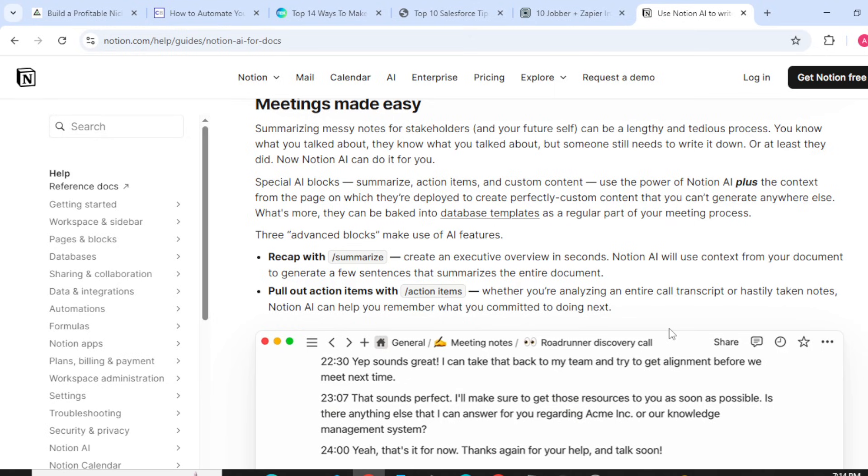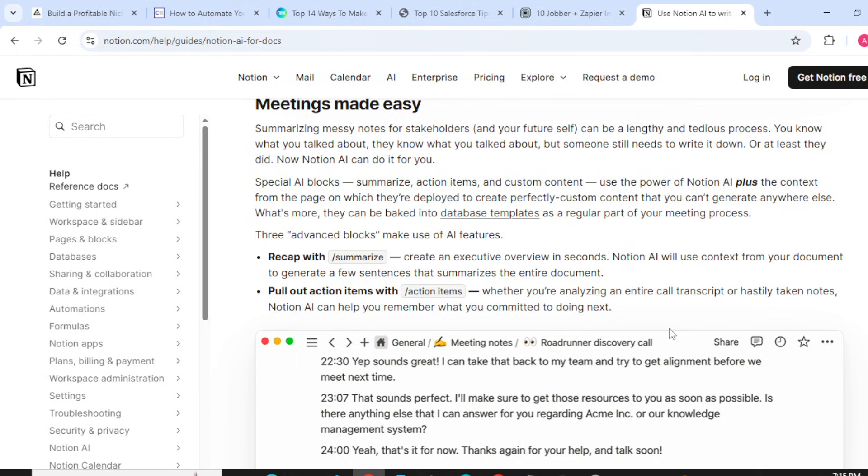Pull out action items: whether you are analyzing an entire call transcript or hastily taken notes, Notion AI can help you remember what you committed to doing.